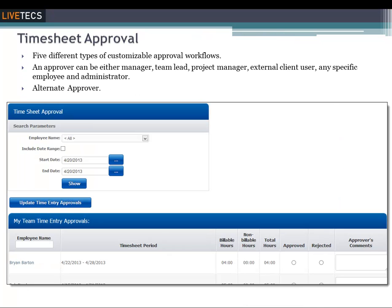The approval process ensures that time is entered correctly for the most efficient and accurate project and time off analysis. TimeLive also provides a default approval process that you can customize for your organization. You can also set up many different approver types, each of which will have a specific approval function within the approval workflow.